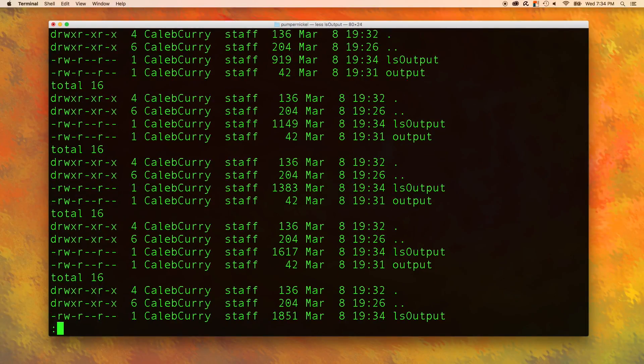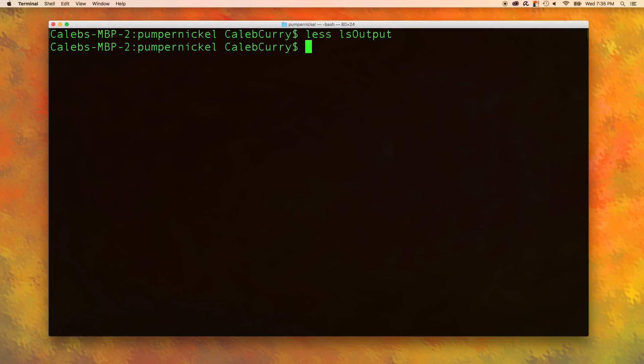And absolutely last thing I got to tell you is if you're ever in a program that just keeps running and running and you can't get out of it for some reason, all you got to do is hold control and press C.